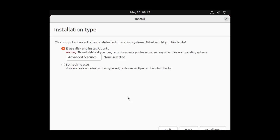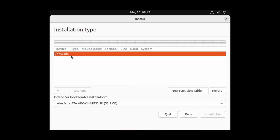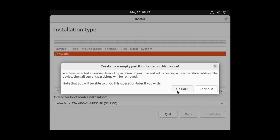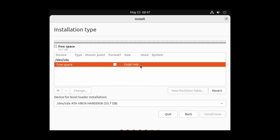Now it's time to partition the hard drive. We are not going to use Erase disk and install Ubuntu — we are going to manually partition the hard drive. Select Something else, then click Continue. Now you have to create a partition table for your hard drive. Select the virtual hard drive and click on New Partition Table, then Continue. We have 50 GB free space and we need to create four partitions: EFI, root, home, and swap.